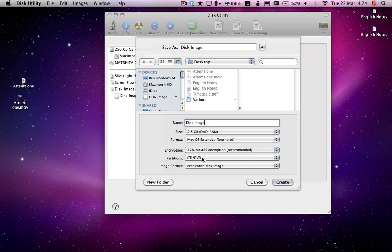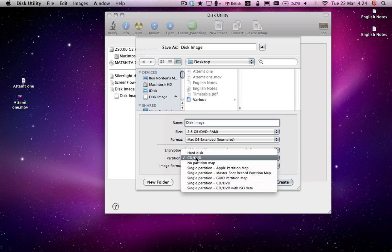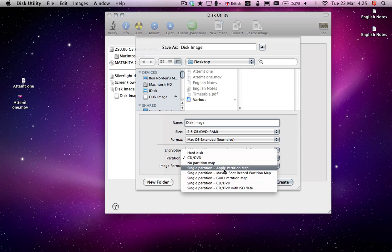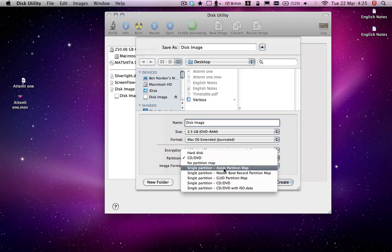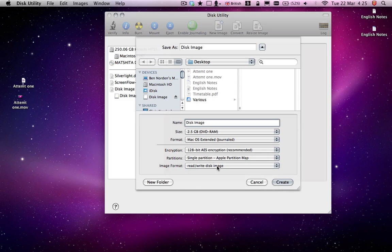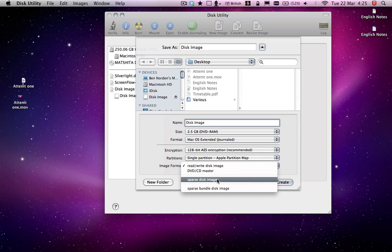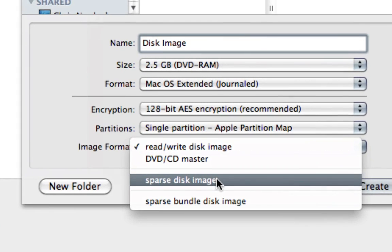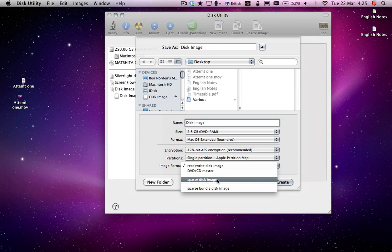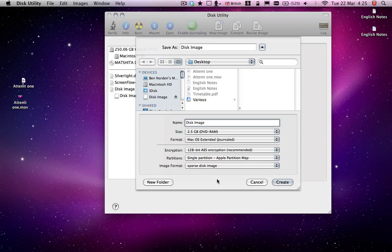Partition, have this as an Apple Partition Map. And Image Format, this is an important bit, save it as a Sparse Disk Image. This is what will make it secure, so click on that.